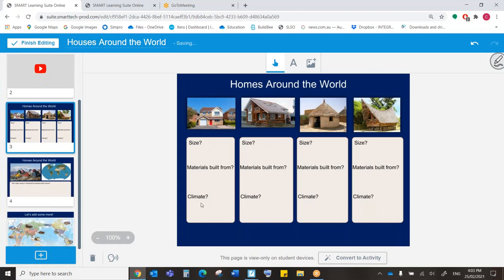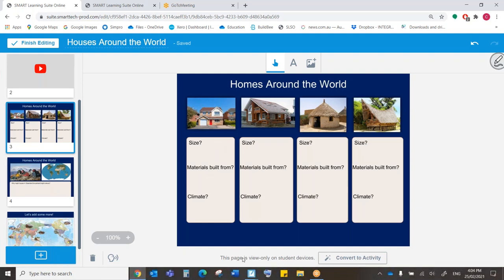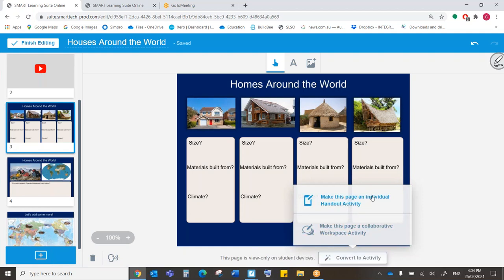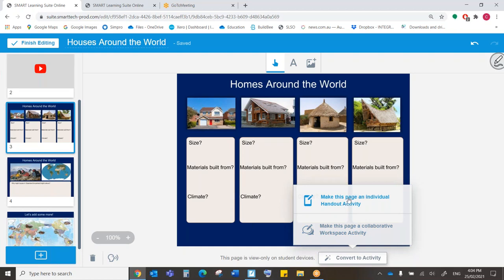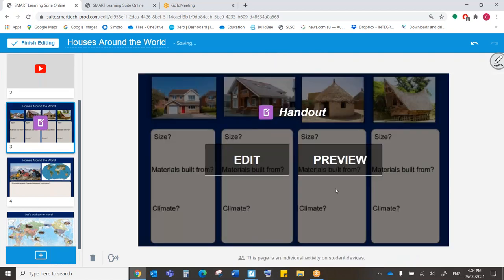Here, we've got questions here that we may want our students to answer. So what I can actually do is convert this activity into one of two things. You'll see down here, currently this page is view only on student devices, so they can see it, but they can't do anything with it. But we can convert it to an activity. So we can make it an individual handout, so each student has effectively their own copy of this that they can work on. Or we can make it a collaborative workspace. That's how students can come into Teams and work on a certain space or a page like this together at the same time. So I'm going to make this one an individual handout.